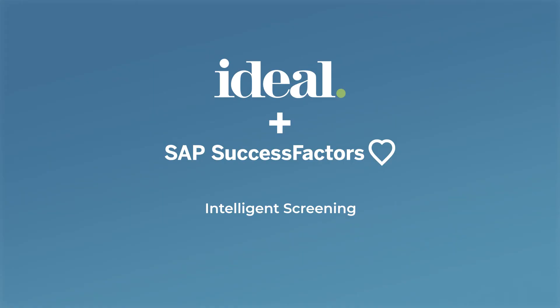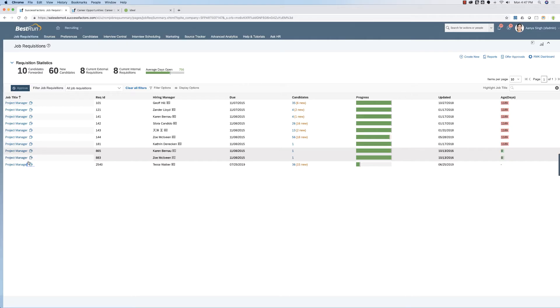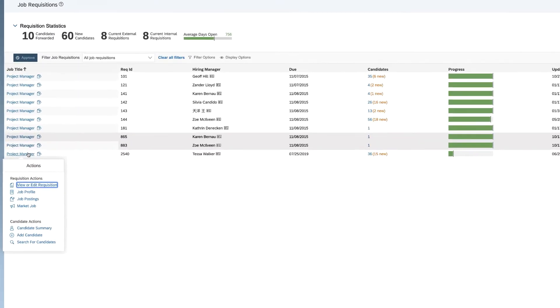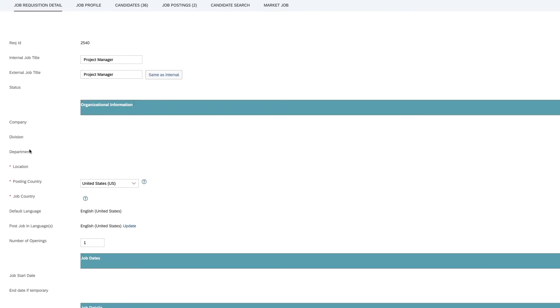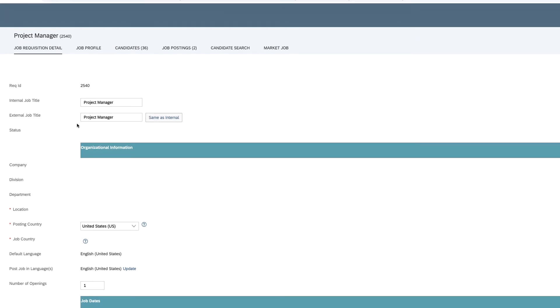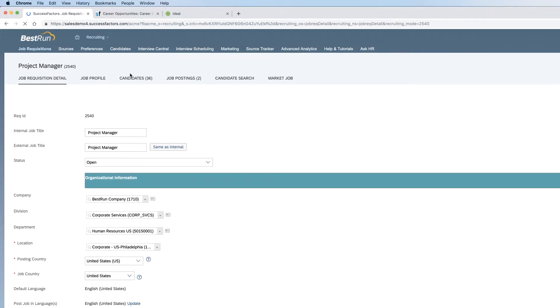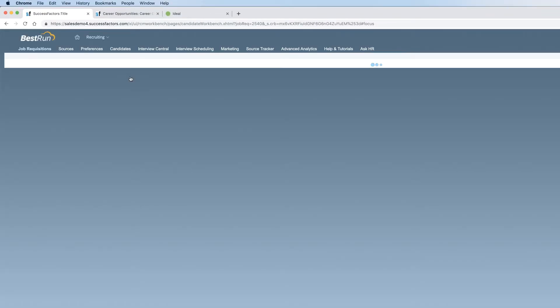Intelligence Screening. Now, let's look at what a recruiter sees. This is a typical scene where we see a bunch of job requisitions. Again, our goal is to be as seamless as possible for your recruiters.